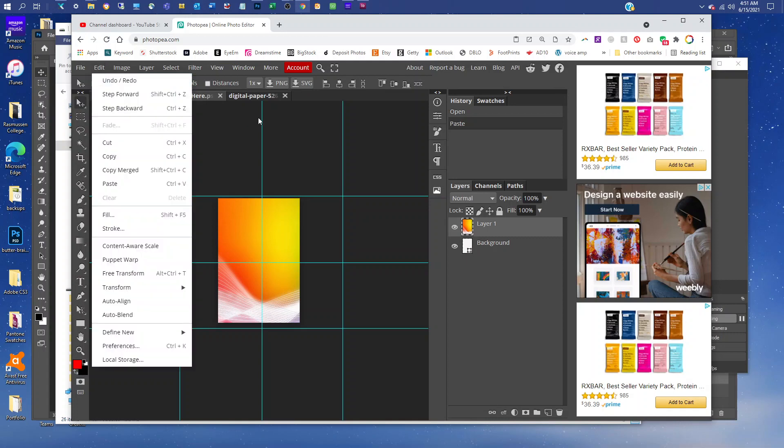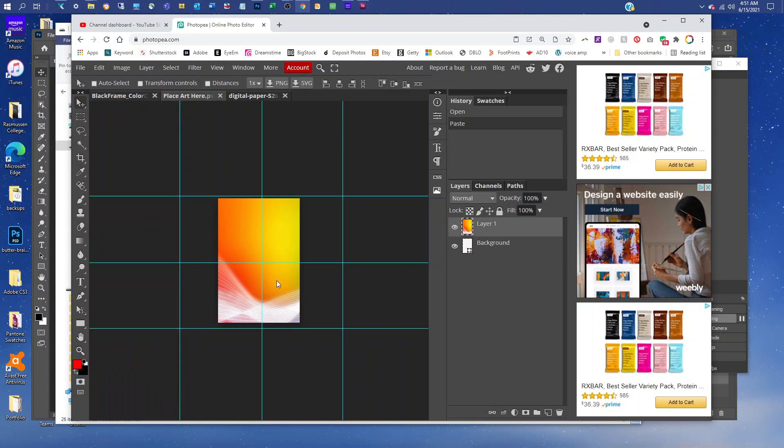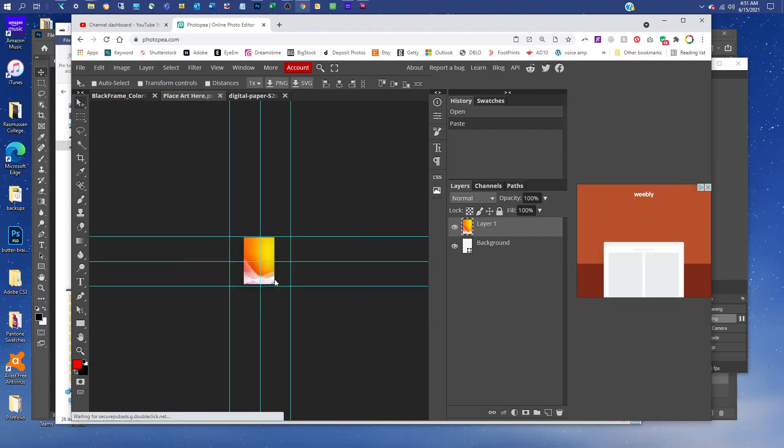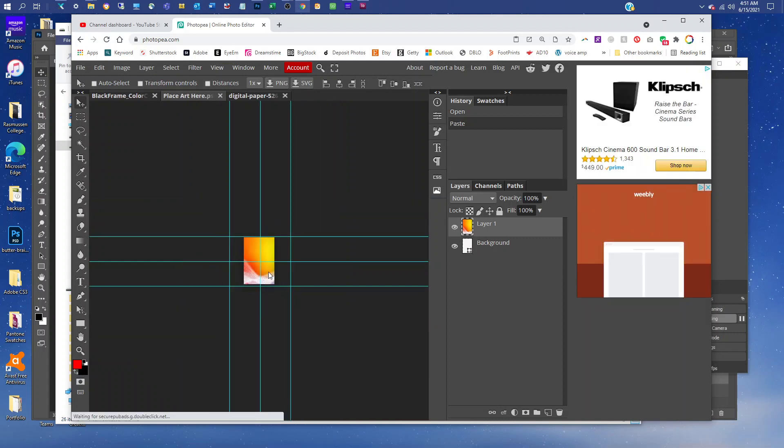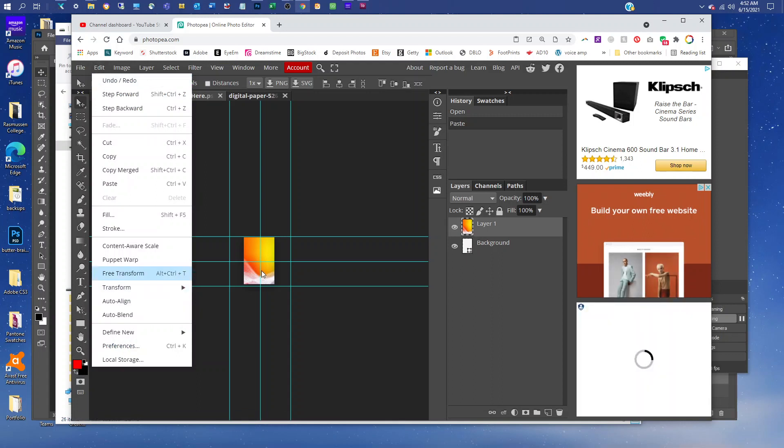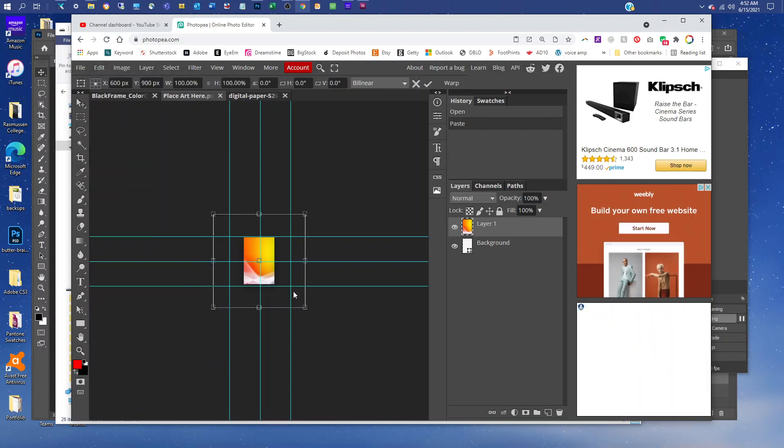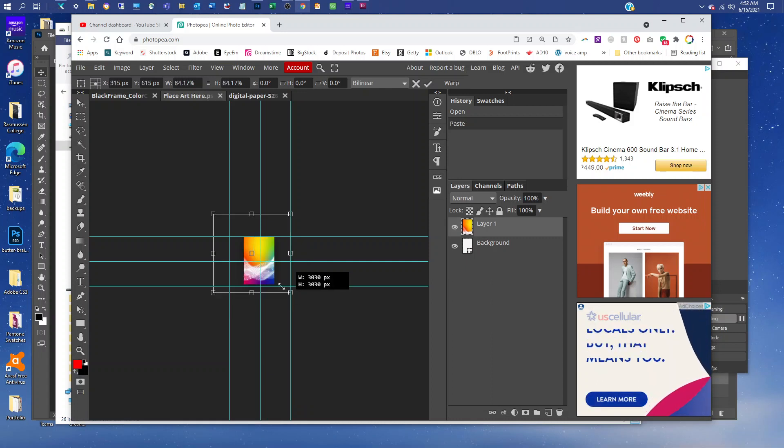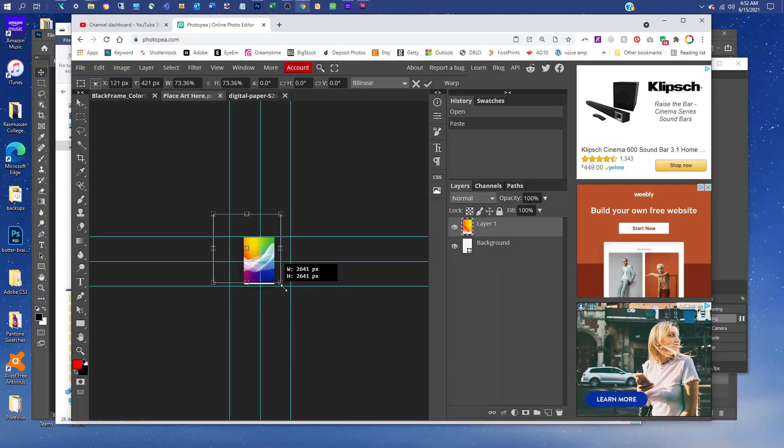Then we'll go to Edit, Free Transform if you need to resize it. You can just hold down the Shift key to keep it proportional and just click and drag any of the four corners to resize it.